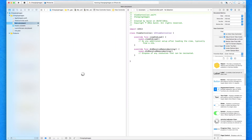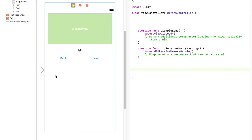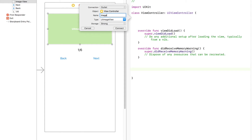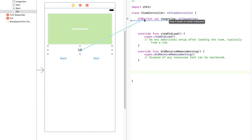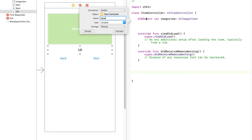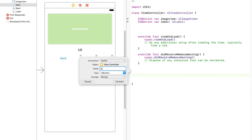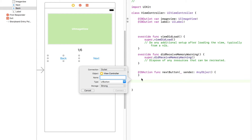Let's create our action outlets. Click on the file zone now and bring up our assistant editor. Drag and drop over our image view and simply call it imageView — add that in. Same goes for our label, simply call that label. Then we need two actions: one for our next button, call it nextButton, connect that up, and then one for our back button, call that backButton.